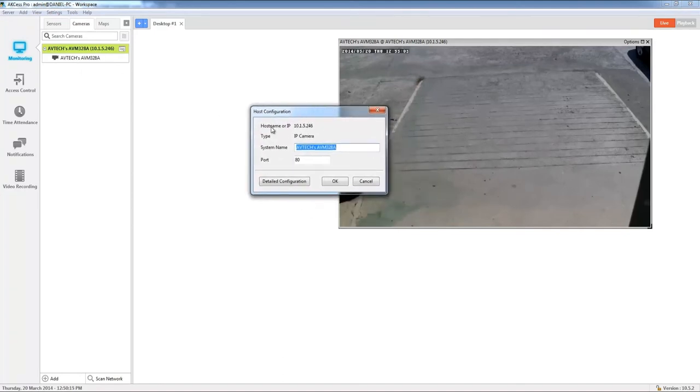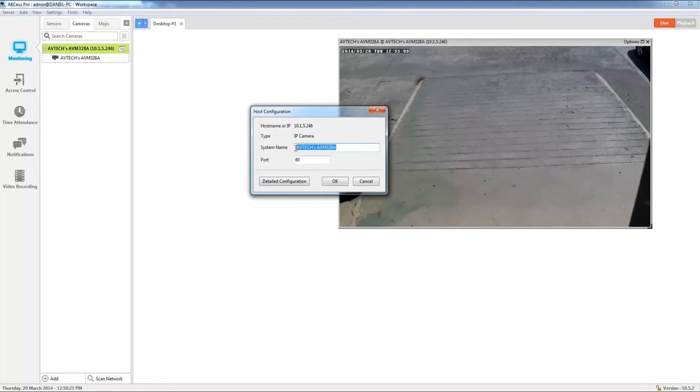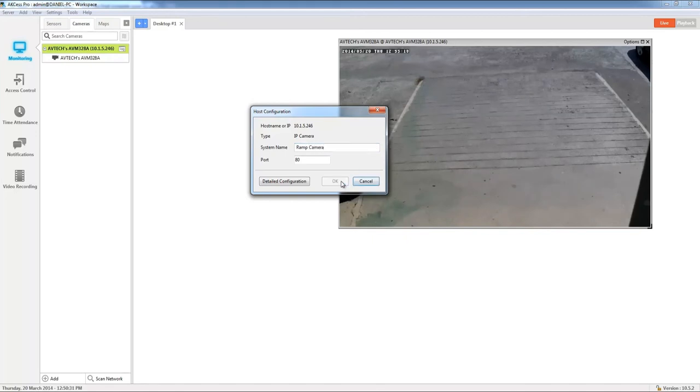This is going to bring up the dialog box here where it has our host name, IP and the type of camera, and we can also change the name. So let's go ahead and we're just going to change that to ramp camera and click OK.